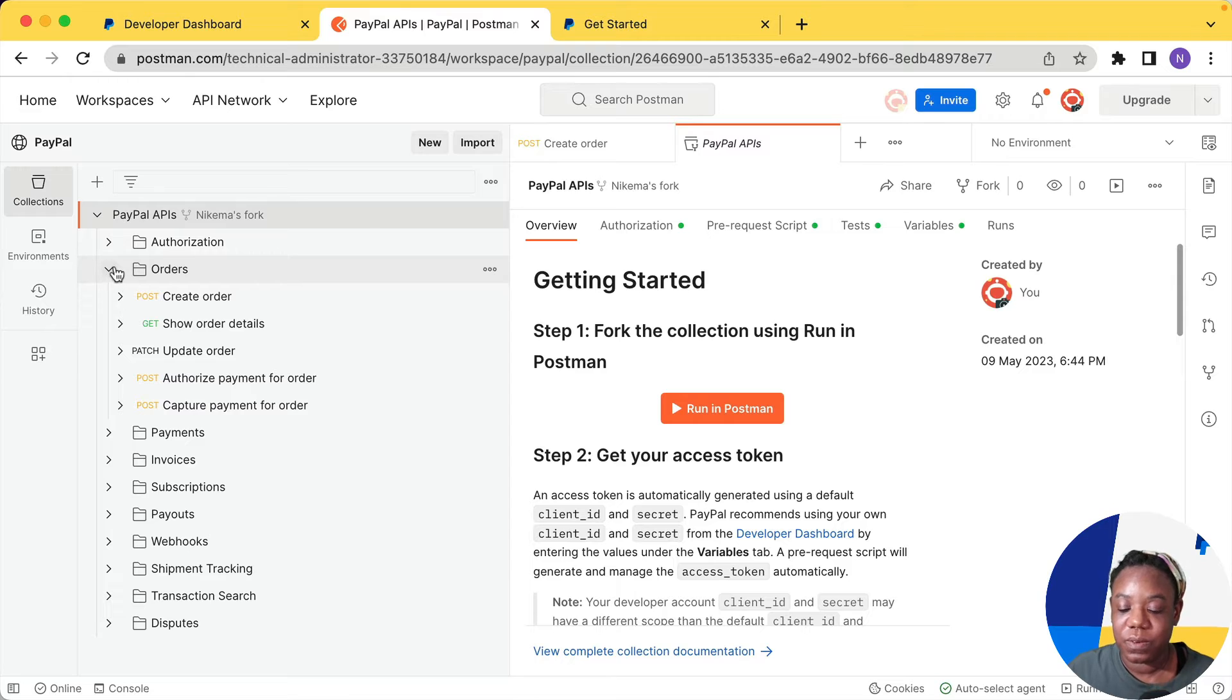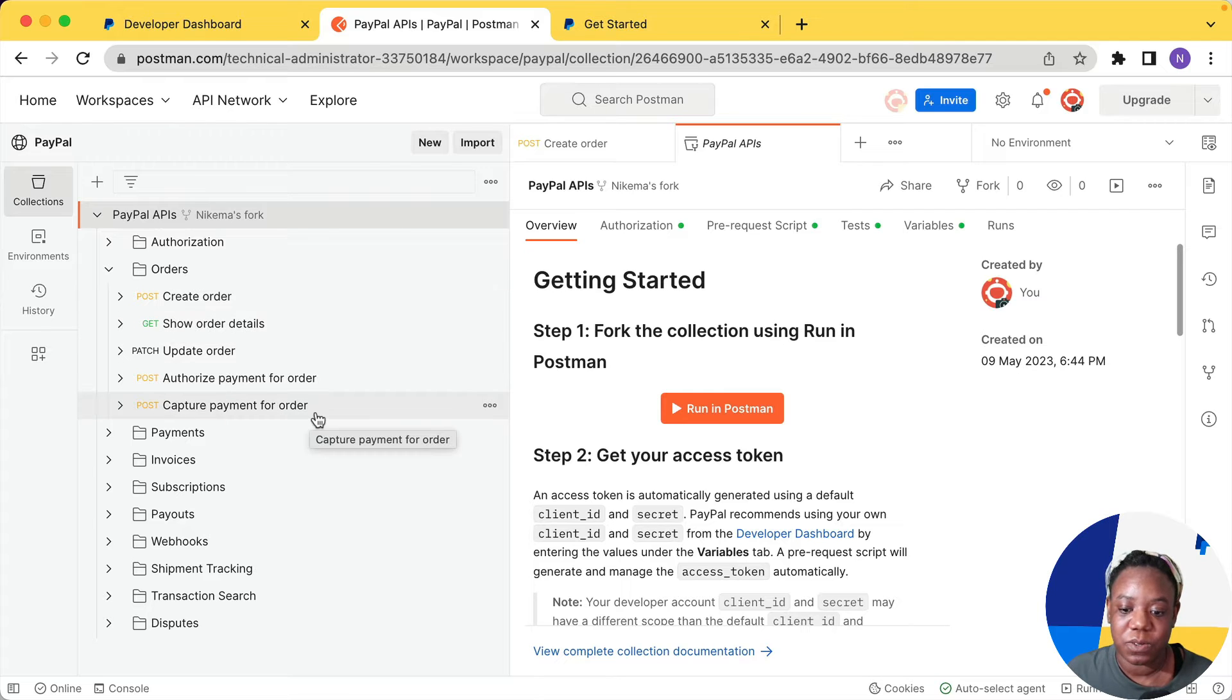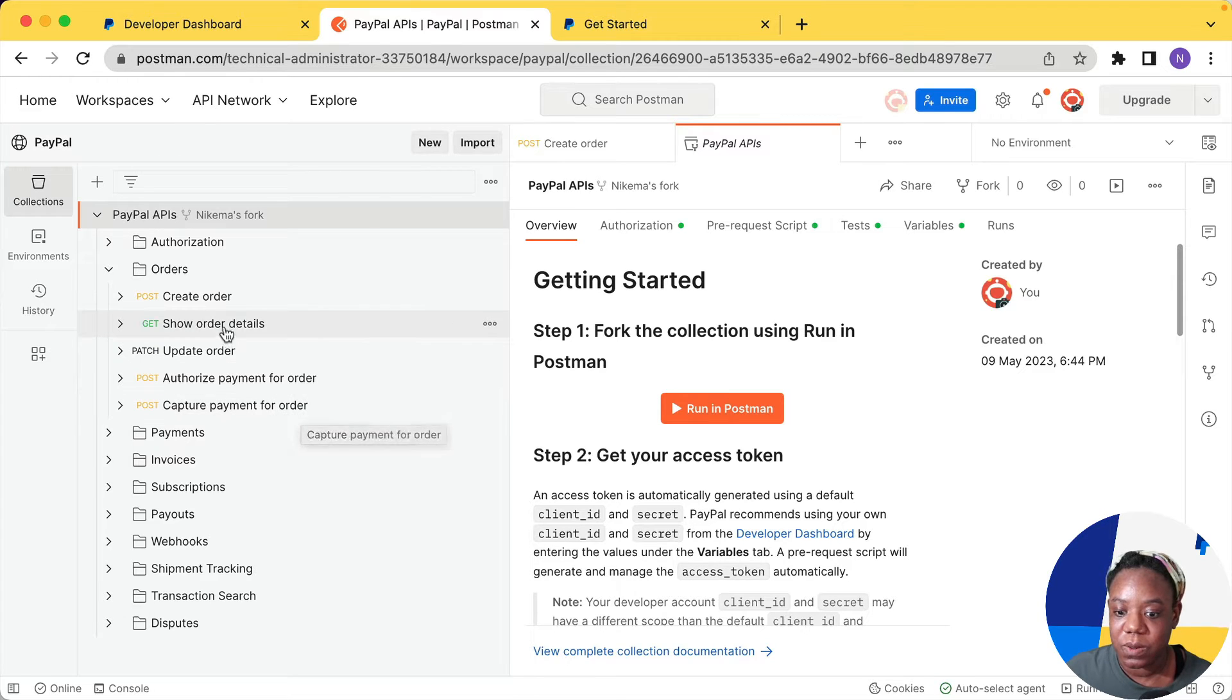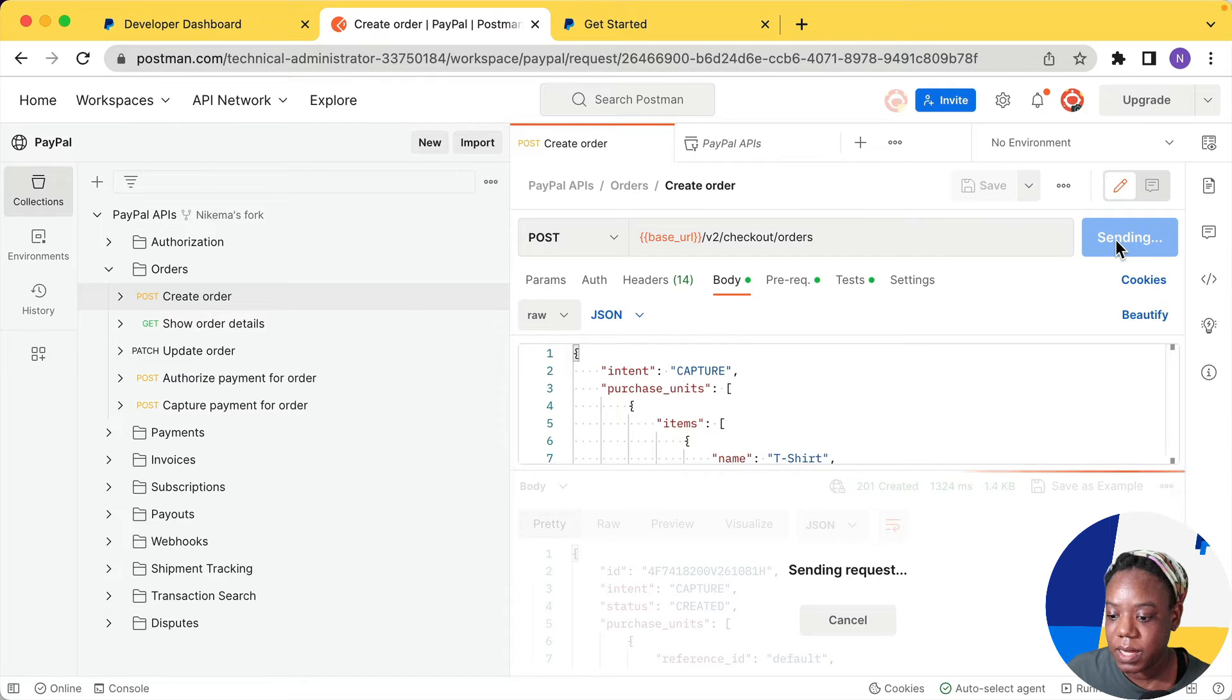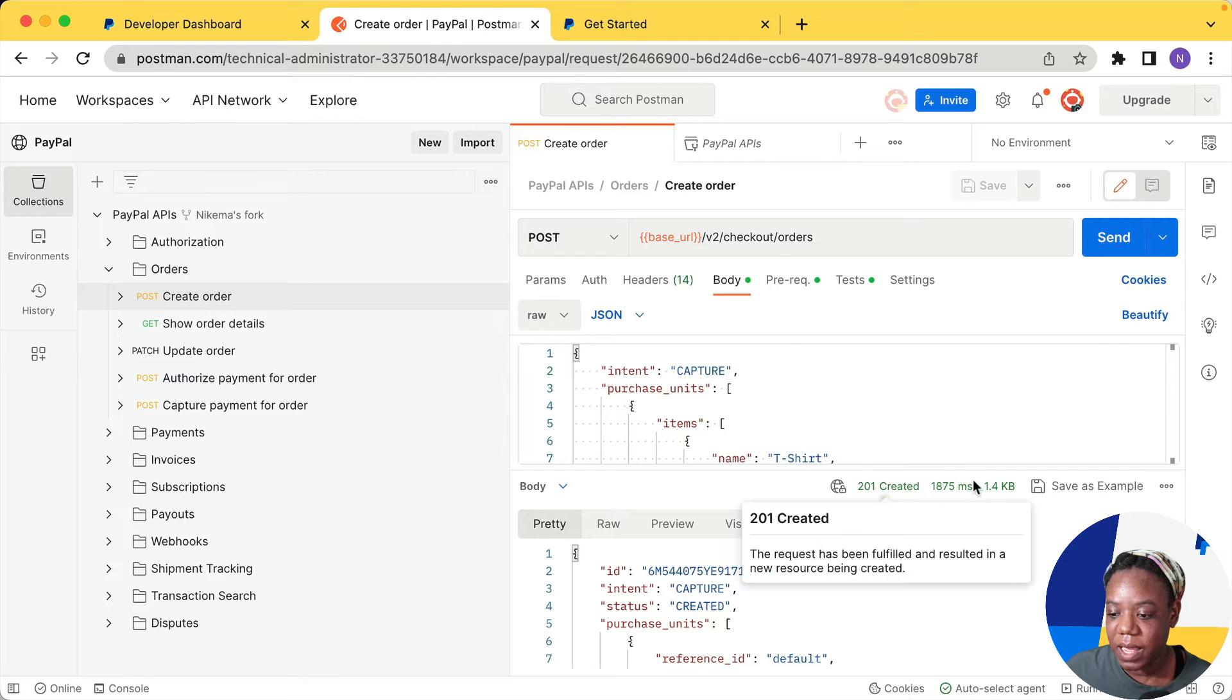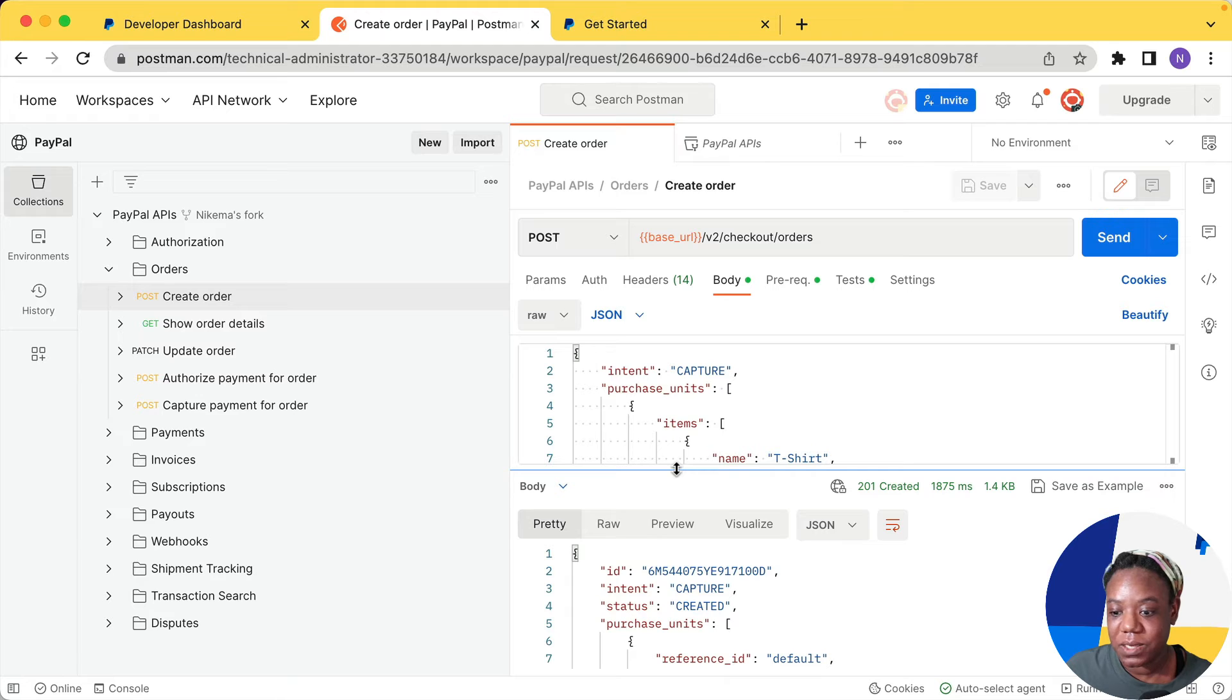So in this video, we're going to look at the orders API, specifically creating an order and capturing the payment for the order. Before we get started with our own credentials, I just wanted to show you that right out of the box, you can click create order, click send and get 201 created as a response. That is because PayPal has set this up for us with test credentials that work. You can start exploring the APIs right away.